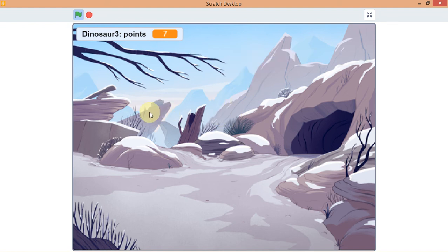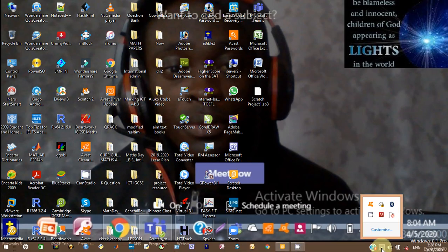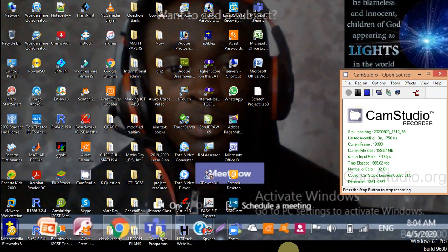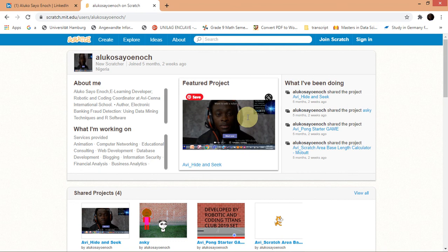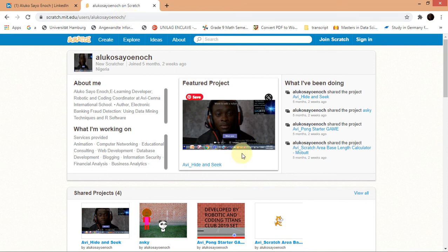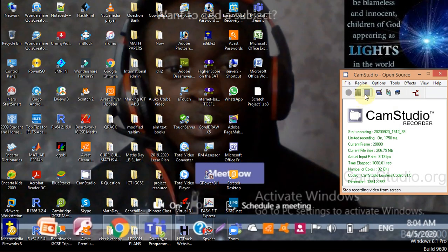Hope you guys enjoyed this. Do well to subscribe to my channel. You can explore more Scratch and mBlock games on my channel. Go to my website scratch.mit.edu/users/alokosha — copy that and explore as many games as possible. I'll be uploading more games very soon. Take good care of yourself, have a great day ahead, and bye bye!